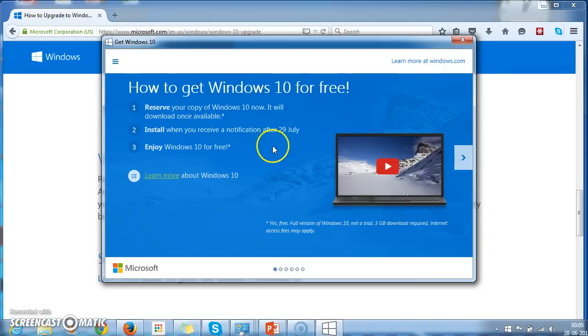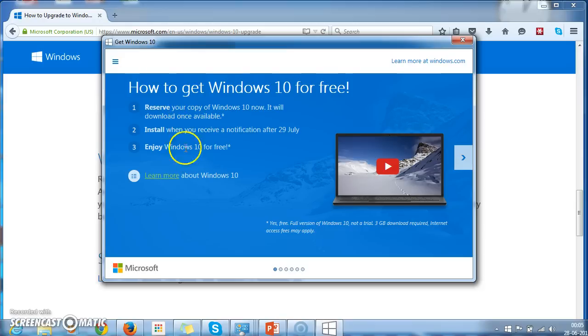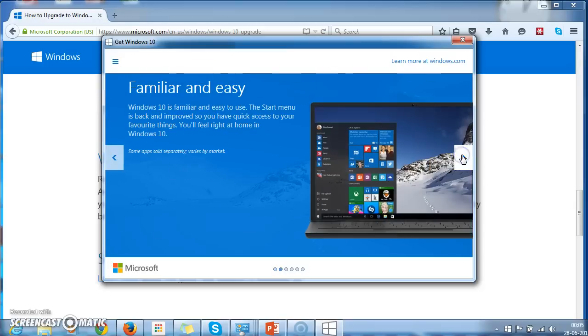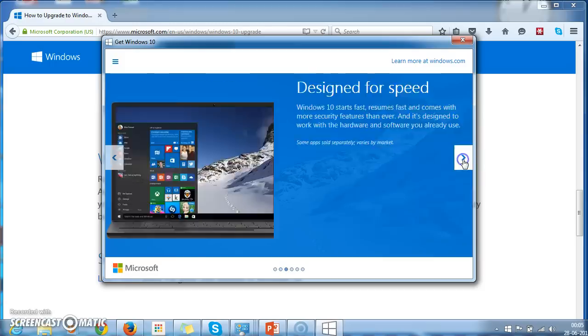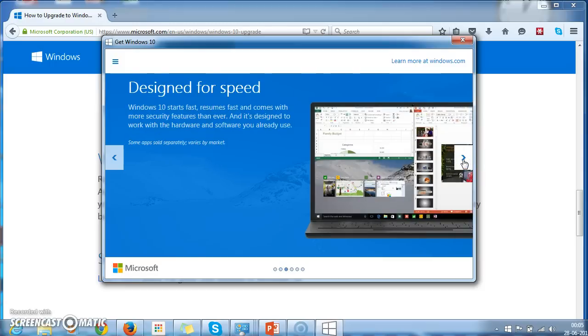Steps, because we have already done this step. So let's see what are the screenshots and how Windows 10 will look like. So designed for speed.